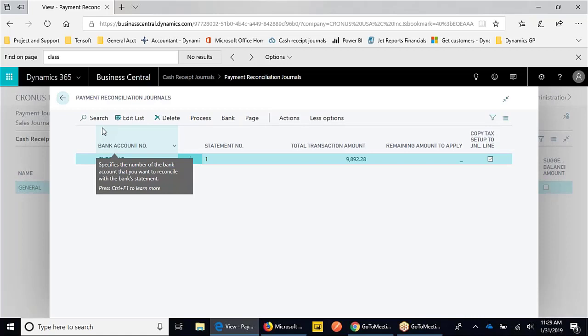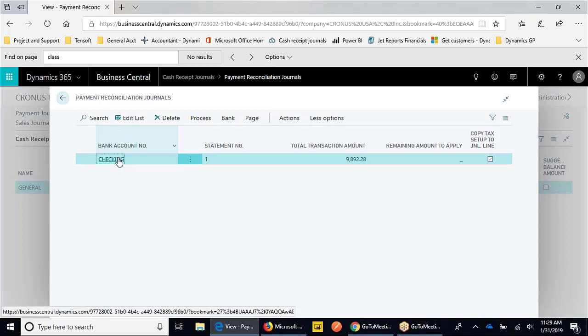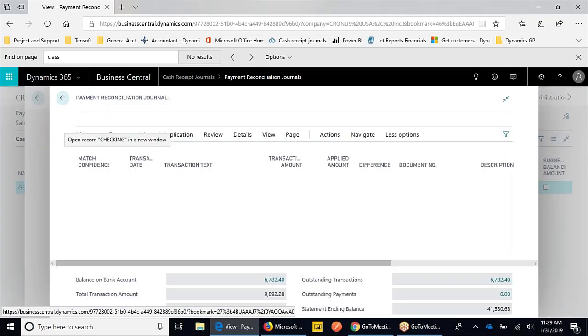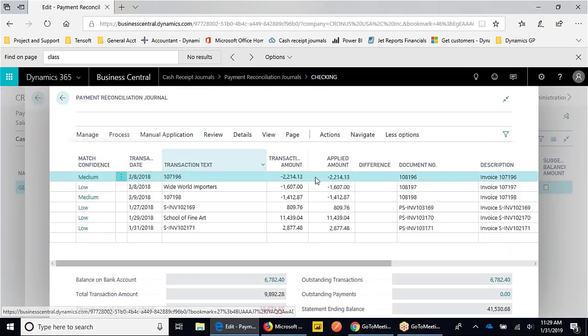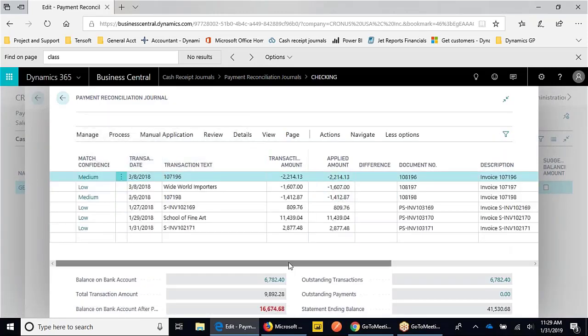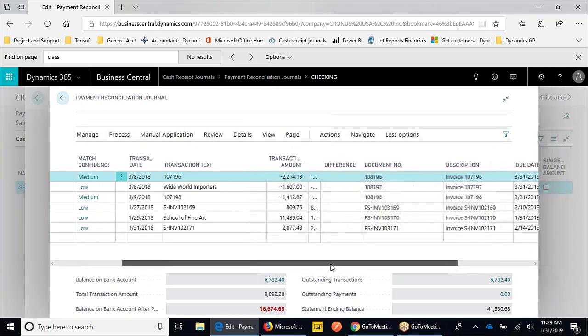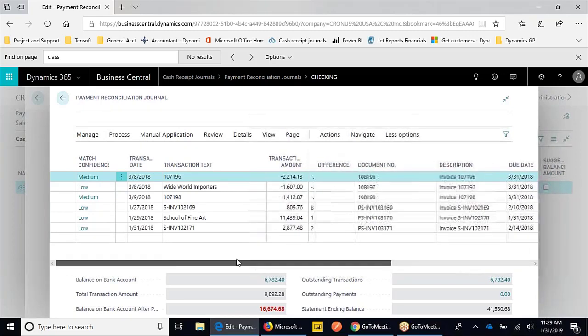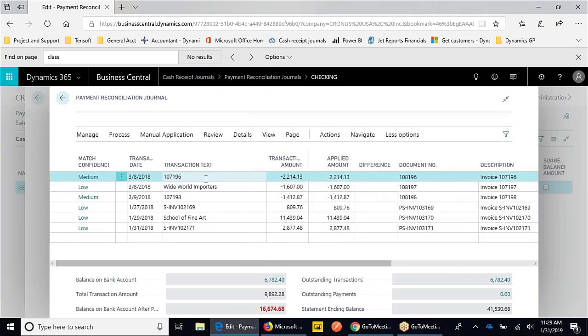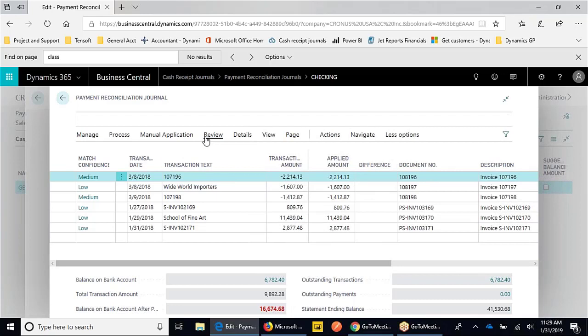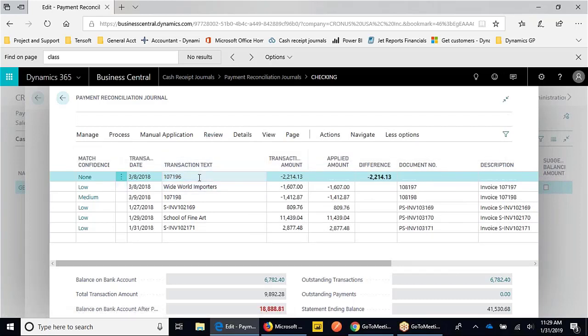If something's already posted in Business Central, you can match it, or you can make the posting for what that is from the journal. If I open up this example journal, I have everything matched. Let's take something away.